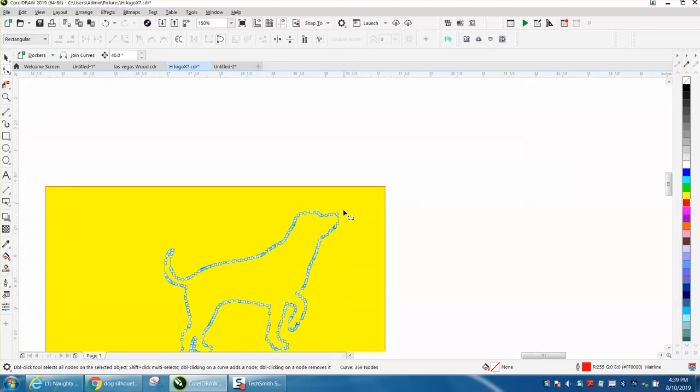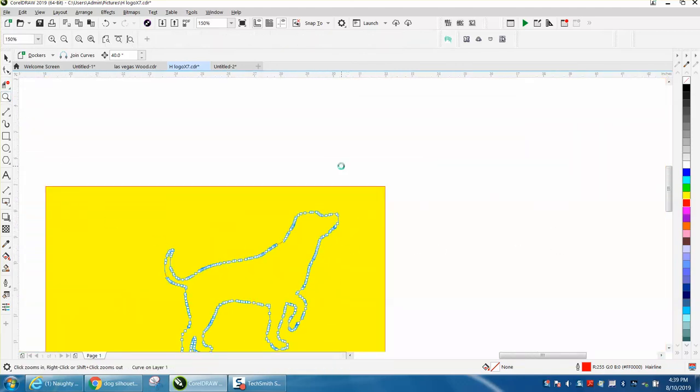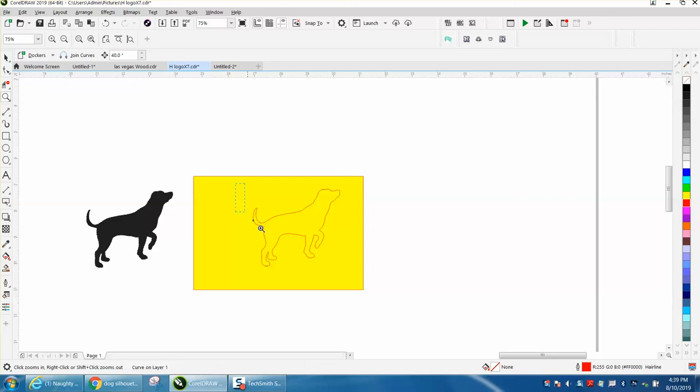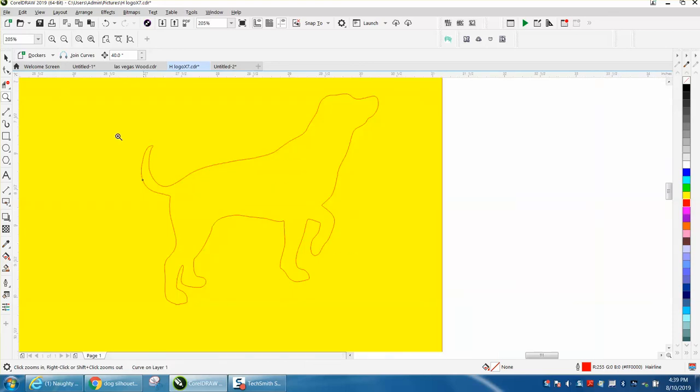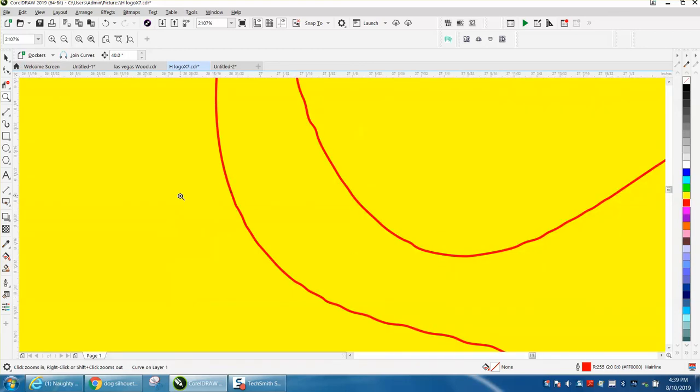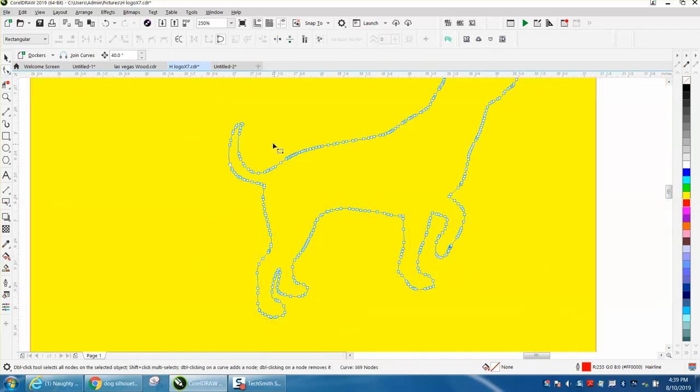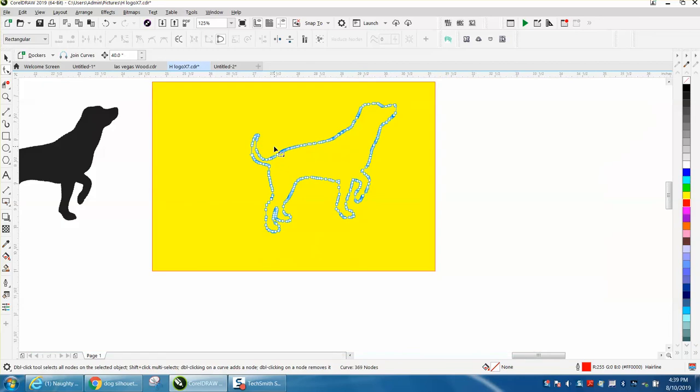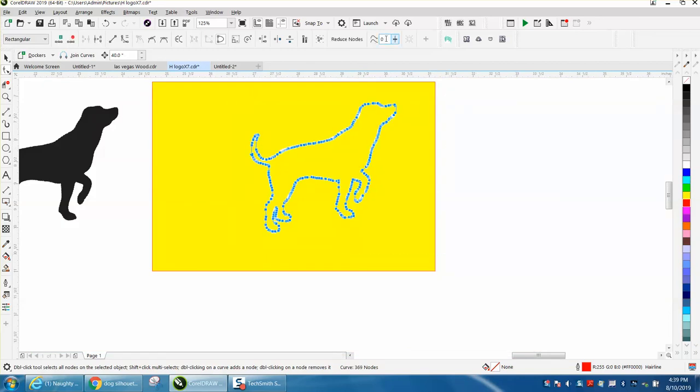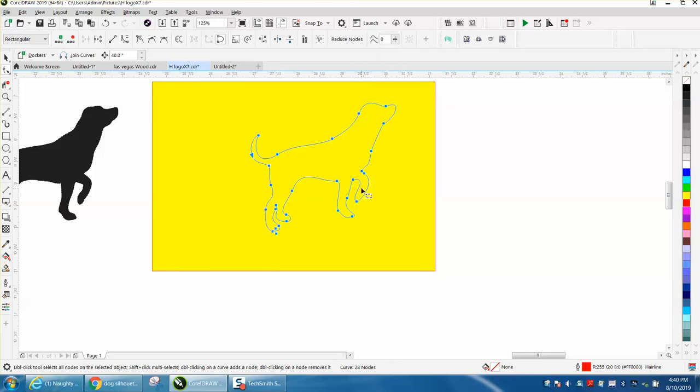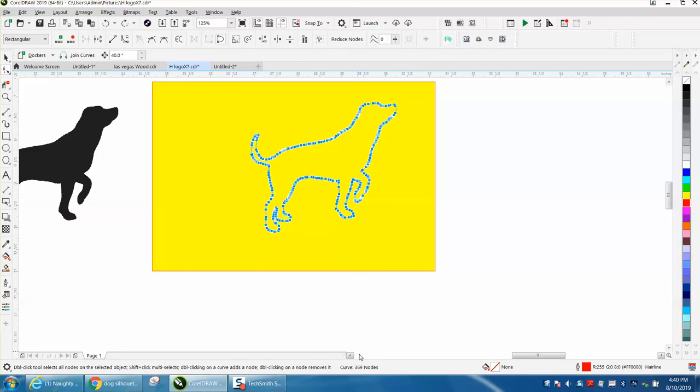Now it's still got a lot of nodes and there's two ways to do this. What I would do is select the whole thing and go up right here to your Reduce Nodes and type in 20. It reduced it. Now there's only 28 nodes. Let's back up. There were 369 nodes.